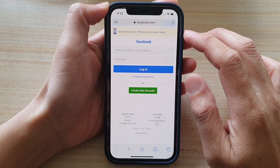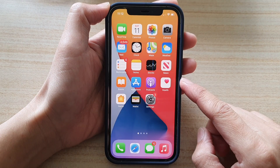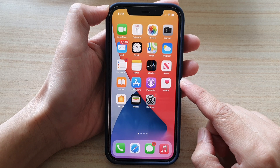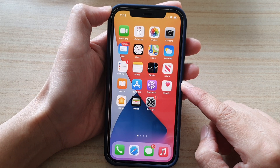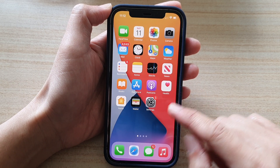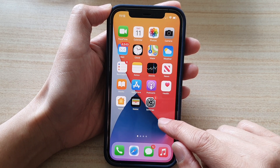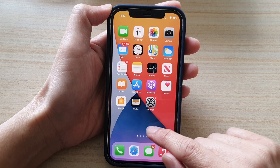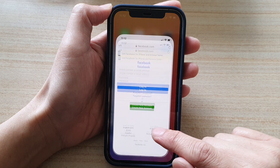First, let's go back to your home screen by swiping up at the bottom of the screen. And then on the home screen, open up the Safari app.